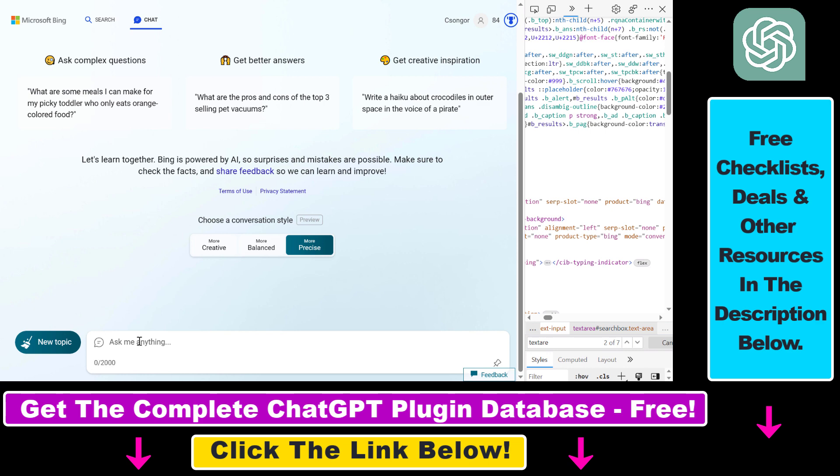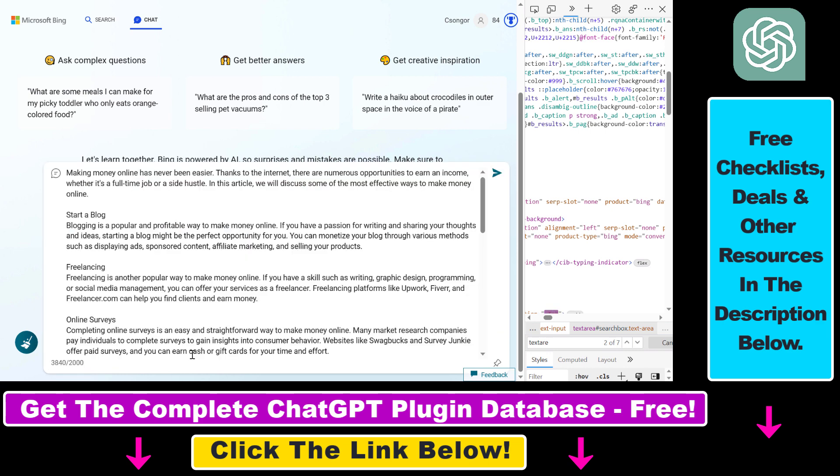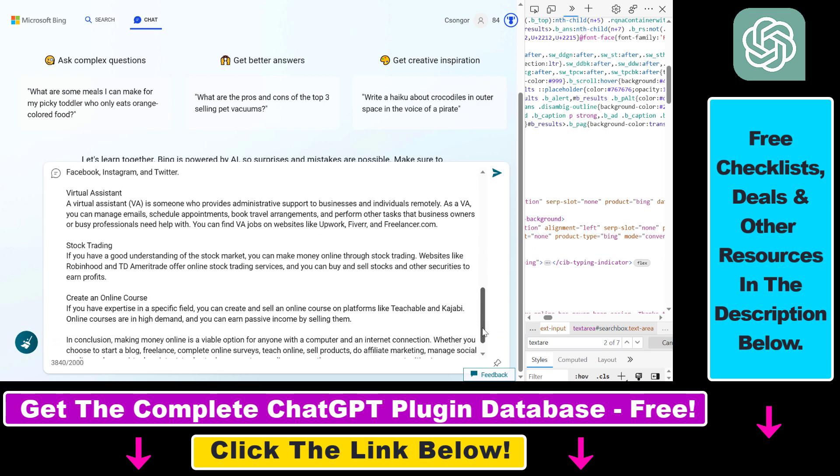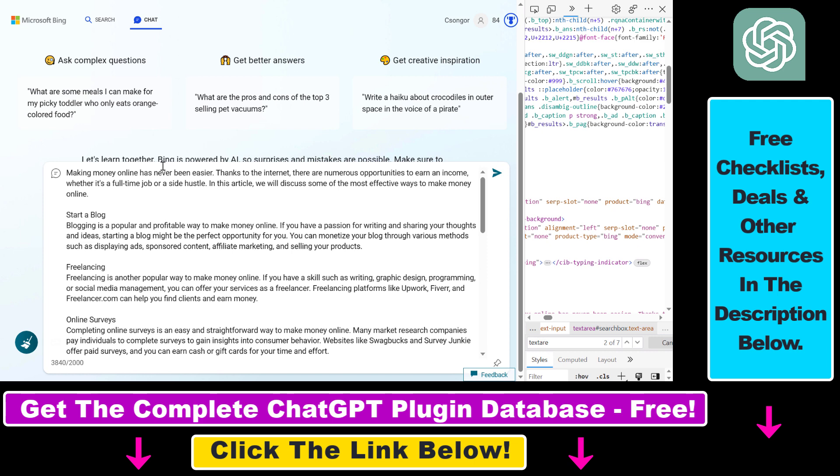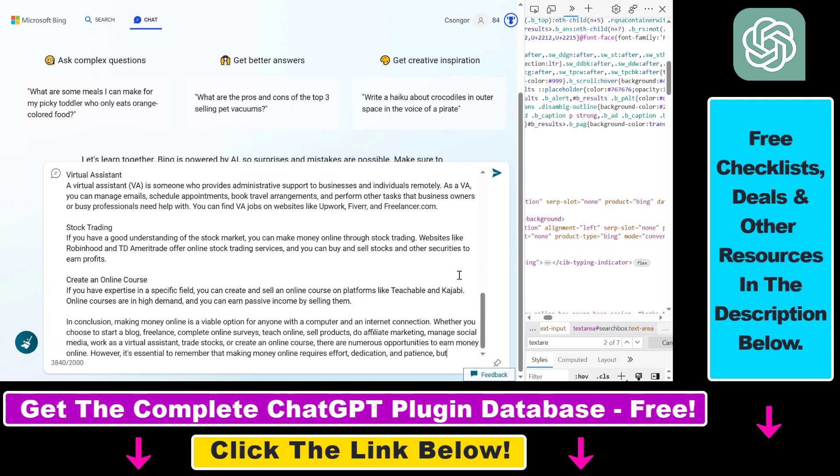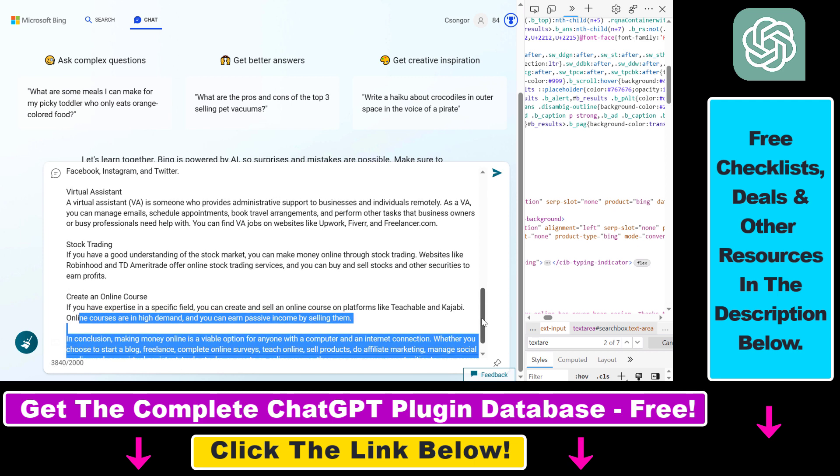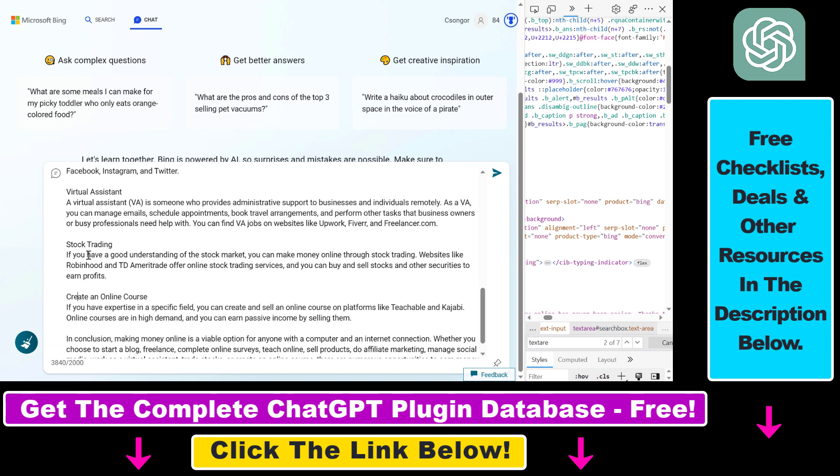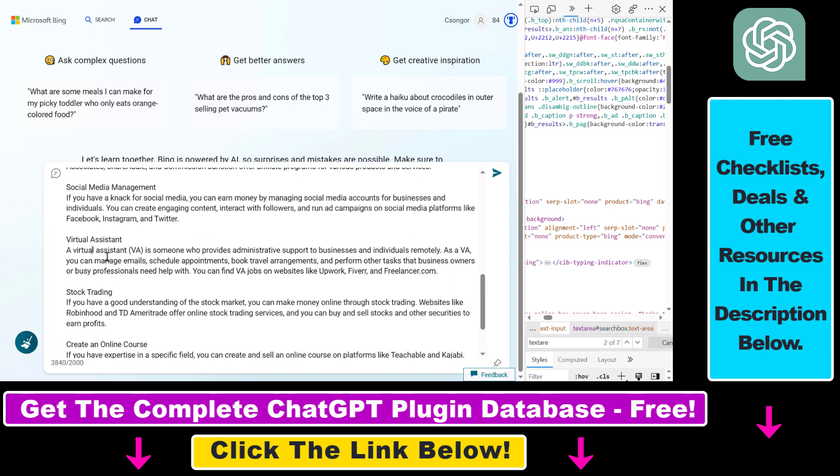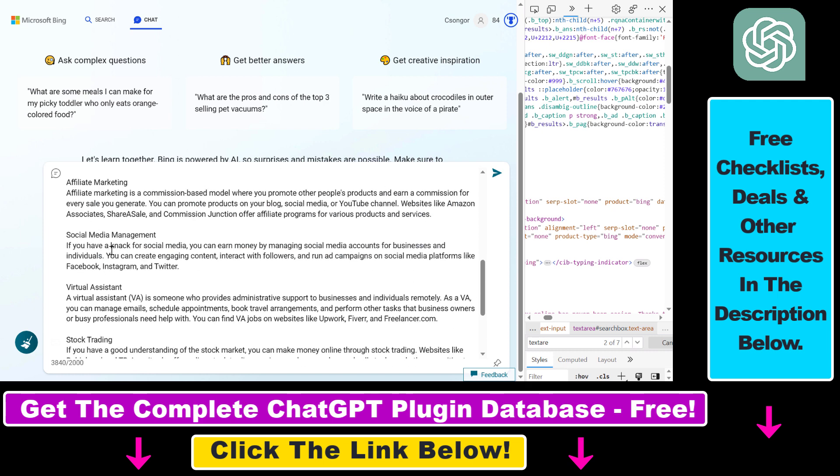But now if you paste this blog post on how to make money online, as you can see, the character limit has increased—it has more than 3800 characters and it didn't cut the complete text. So we have all the points that the blog post had about making money online.